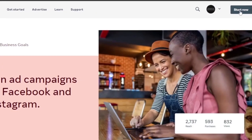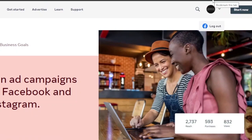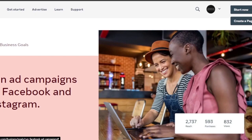To get started, click on 'Start Now'. I'm already logged into my Facebook account, which is why you can see a profile picture here. If you're not logged in, it will show a login option instead, and you can log in from there before proceeding.